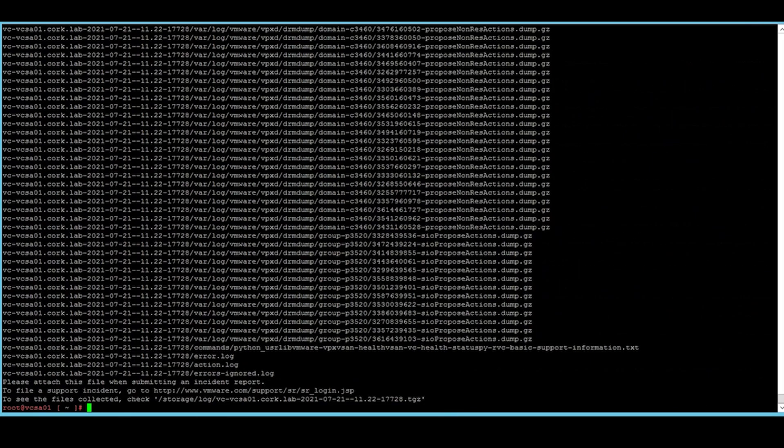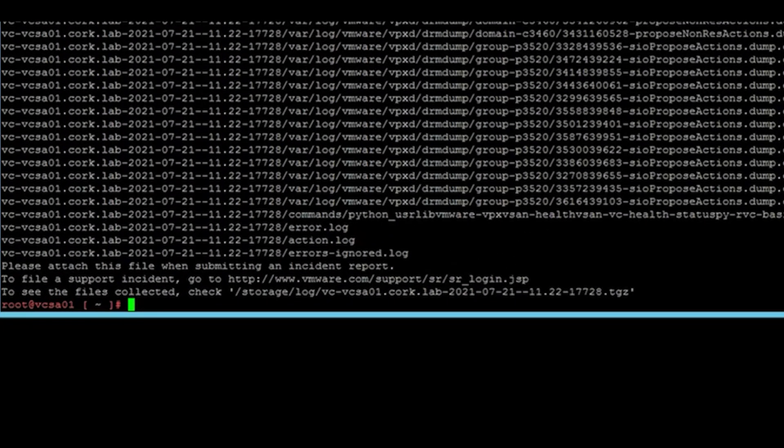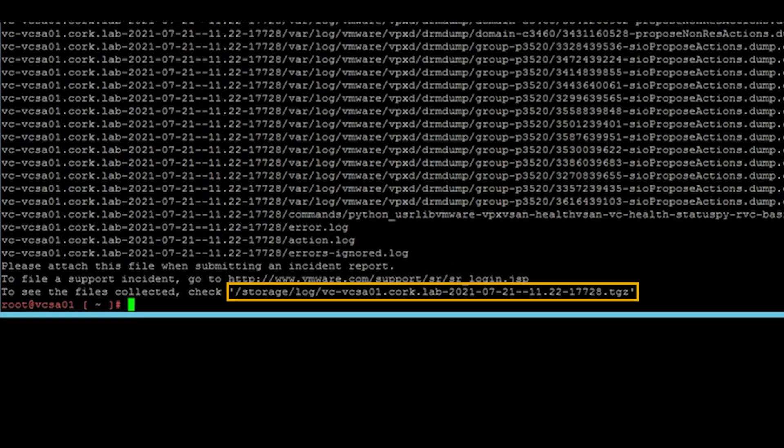There you can see the files collected. Check /storage/log and the vCenter name and the date and the .tgz extension, which is the tar gzipped file.